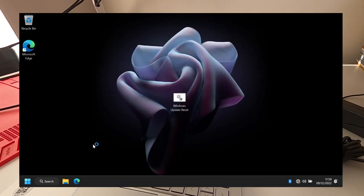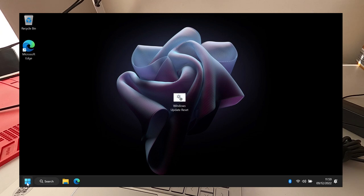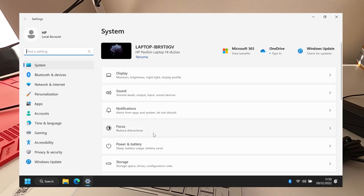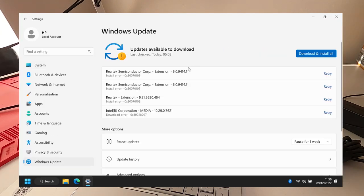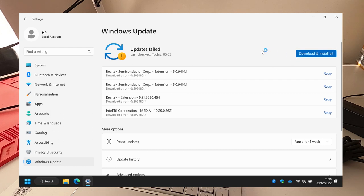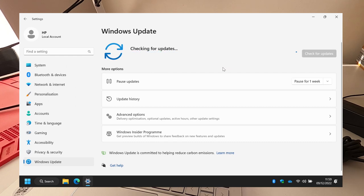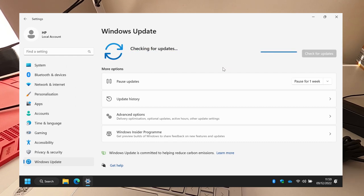Now I'm going to go to Windows Update again, so right-click, Settings, Windows Update, and I'm going to do download and install all, retry, and then we'll see what it does now.